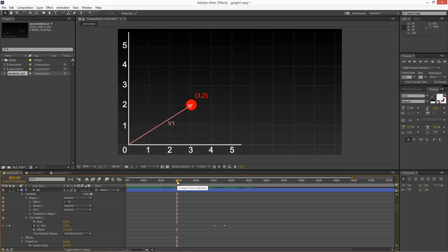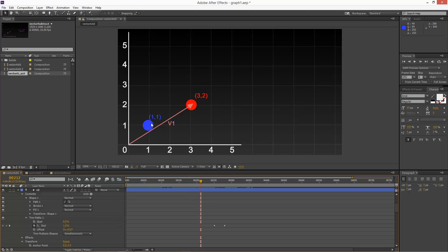So basically to add vectors, I'm going to create a second object. This is a blue sphere at position 1, 1 because x is 1 and y is 1. And the vector for this blue sphere looks something like this. We're going to call that v2, vector 2.